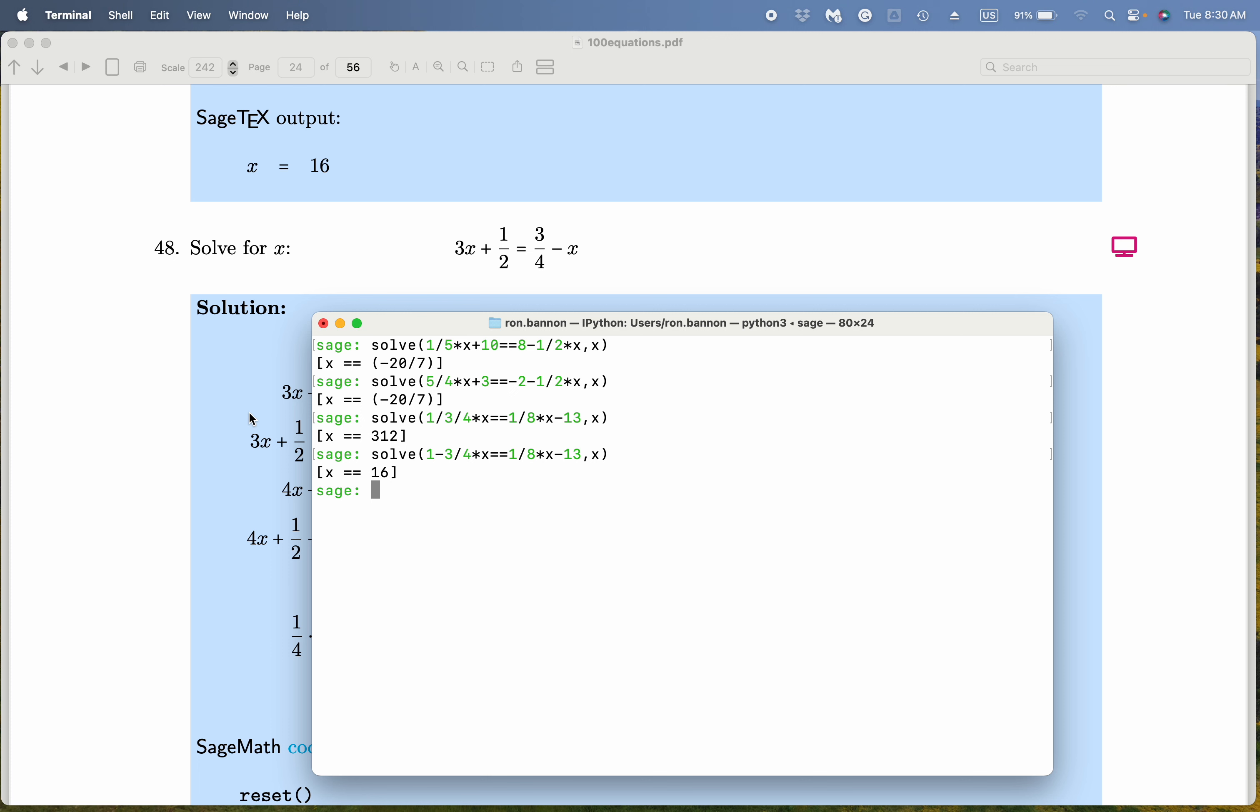But just type this in, solve. And what are you solving? 3 star x, plus 1 half. And that's going to be equal to, remember, double equal sign, 3 divided by 4, minus x, and we're solving for x.